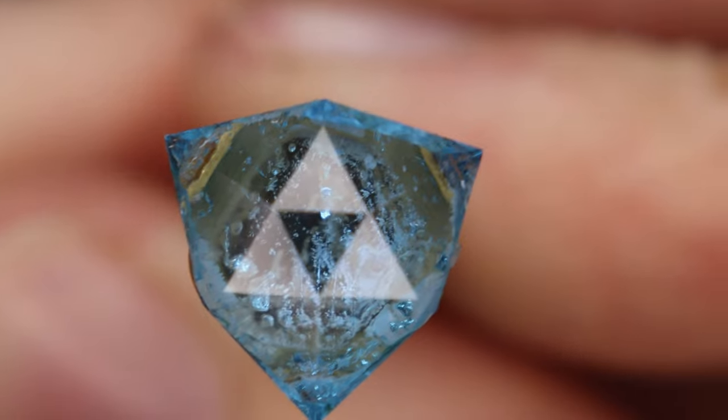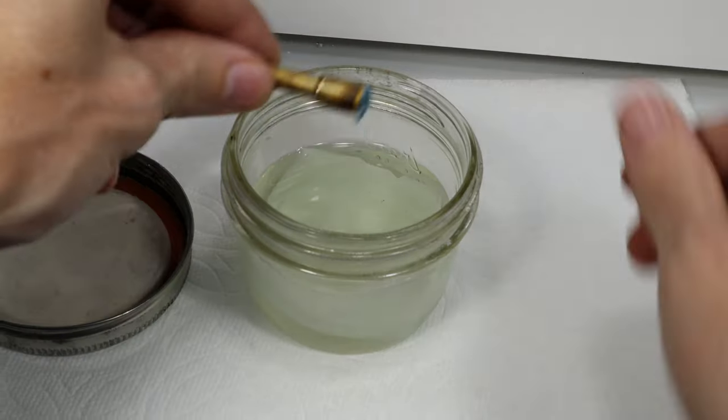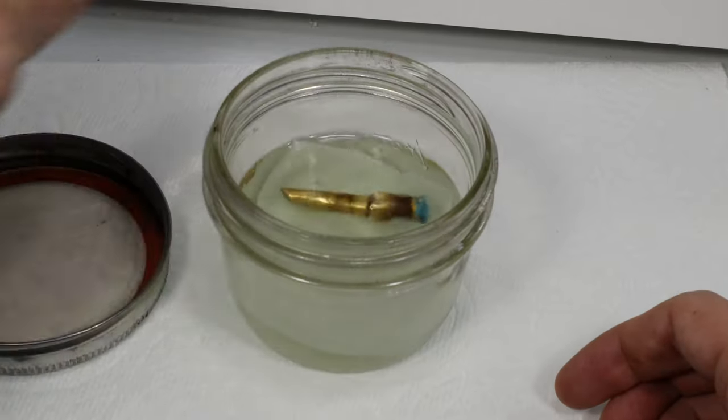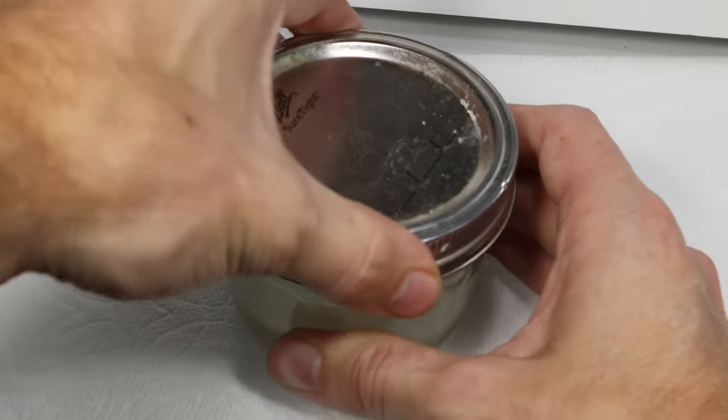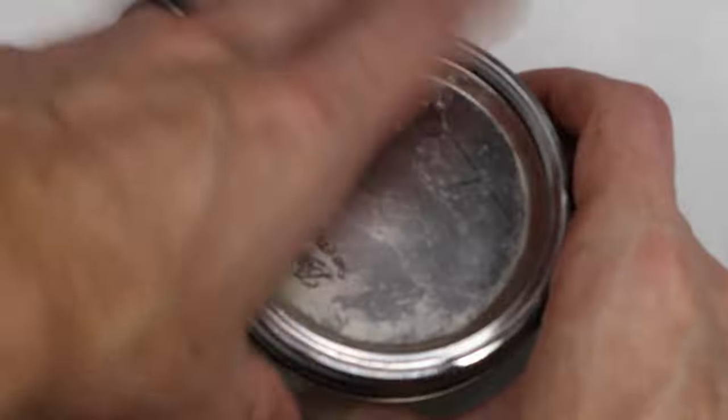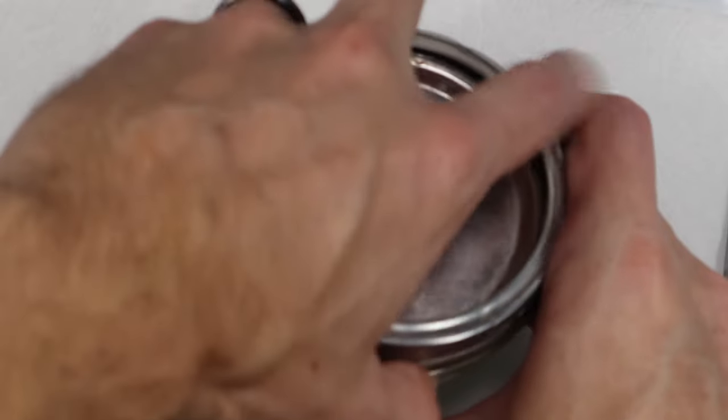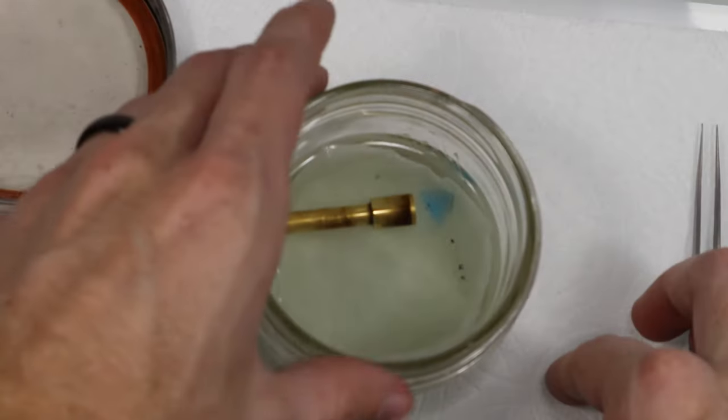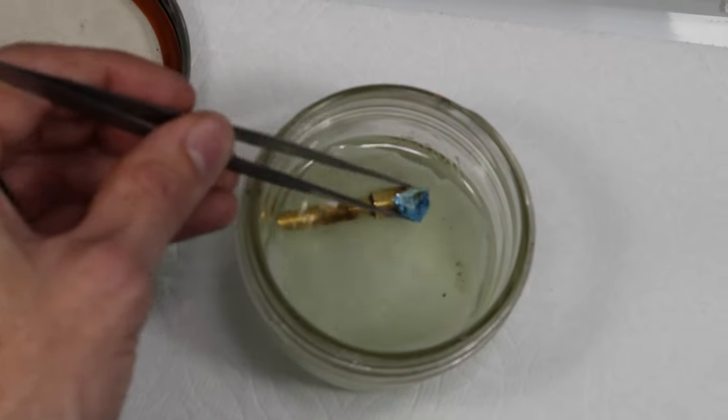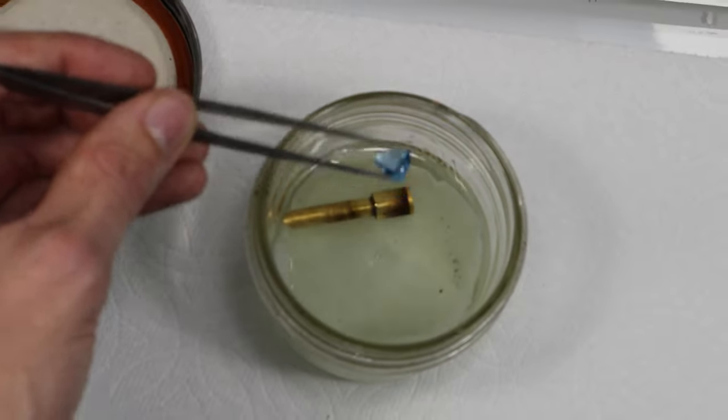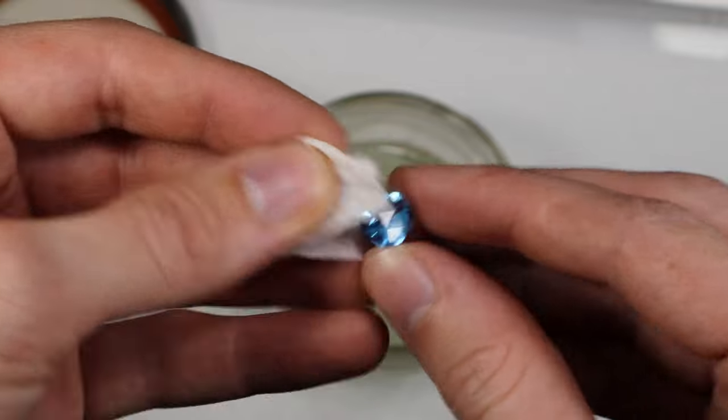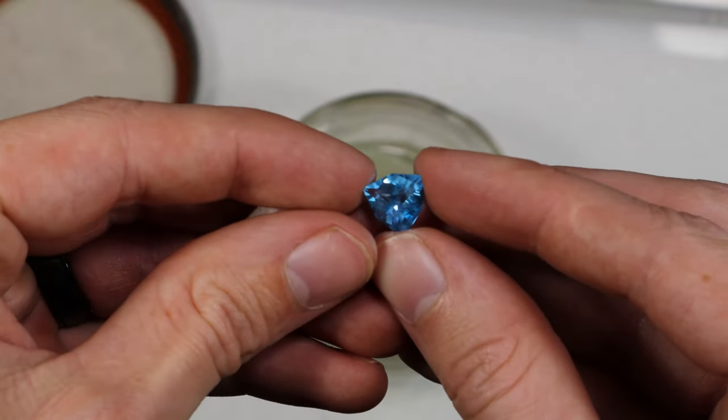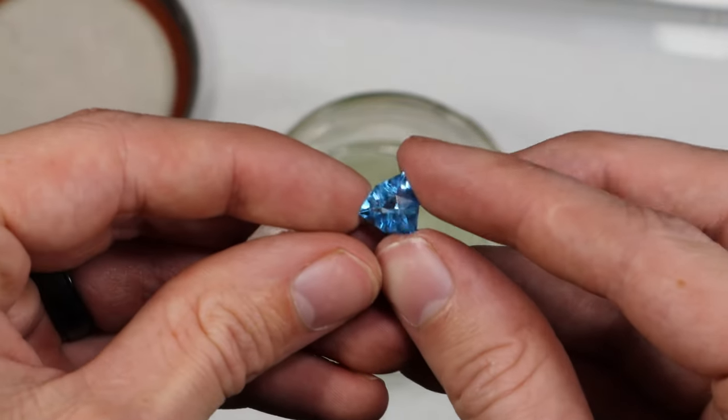Because I use super glue with my stones, I have to use acetone to dissolve the super glue to avoid chipping or damaging the stone, but it's worth the wait. I don't want to damage stones after I put so much effort into cutting them by trying to heat the stone off.